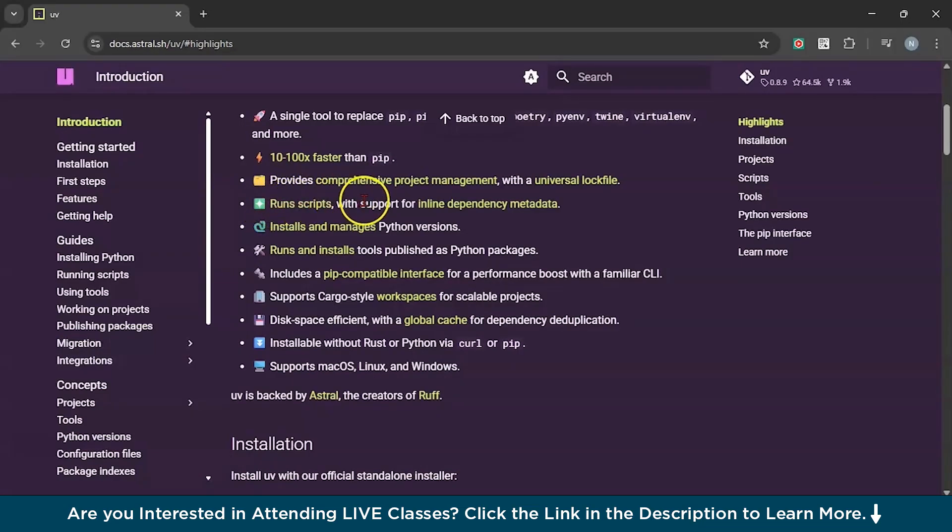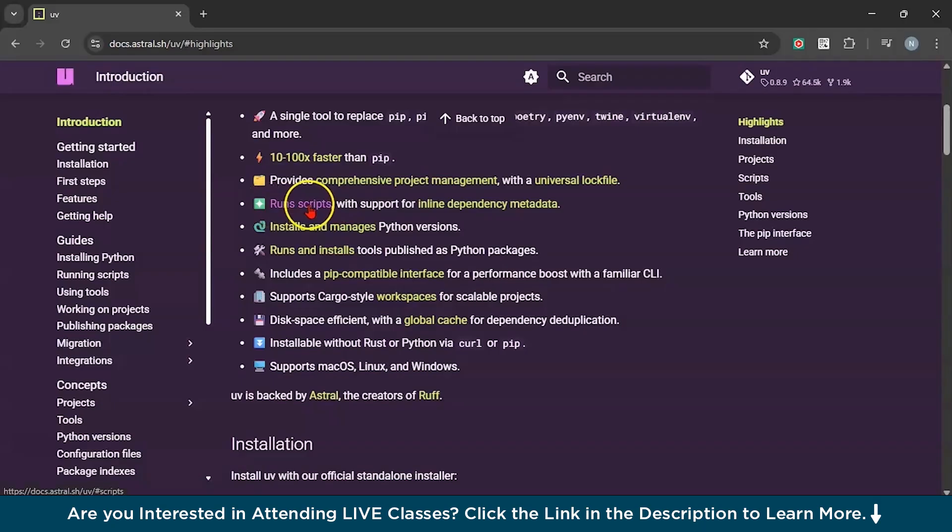Next thing, you can run scripts. You can do it with ease and manage any dependencies just with the help of this package.